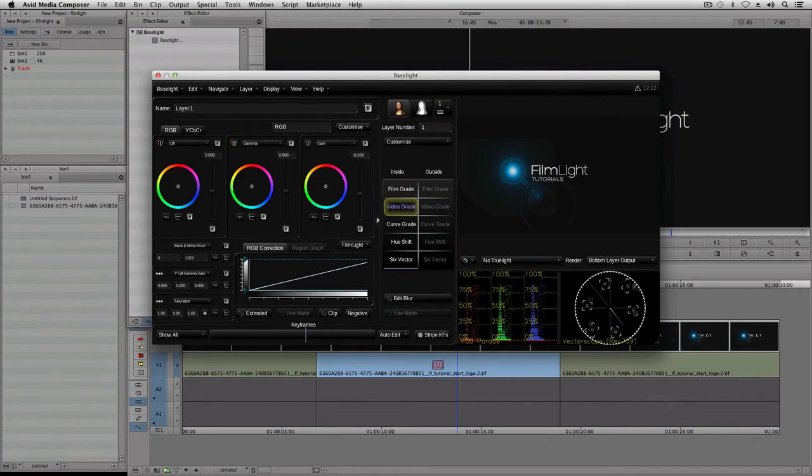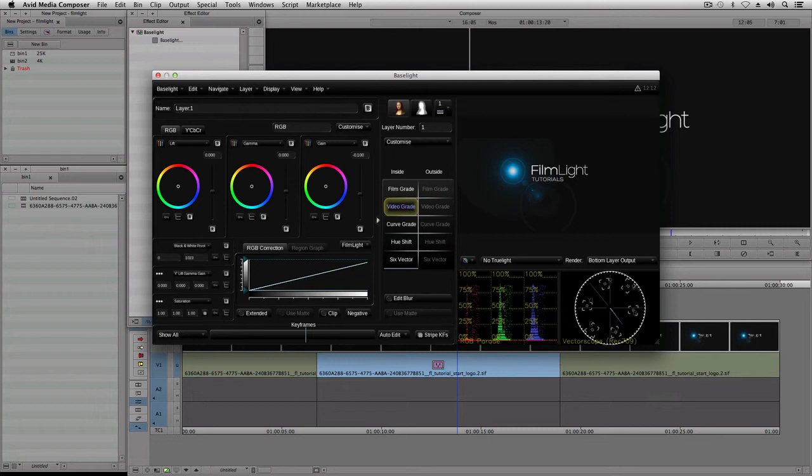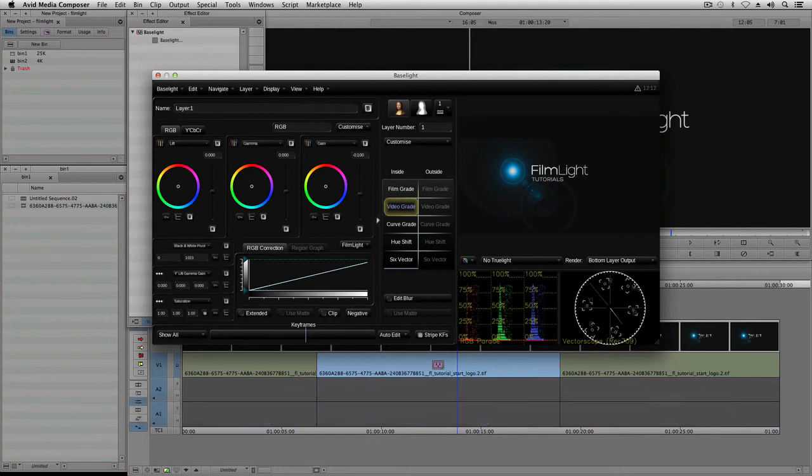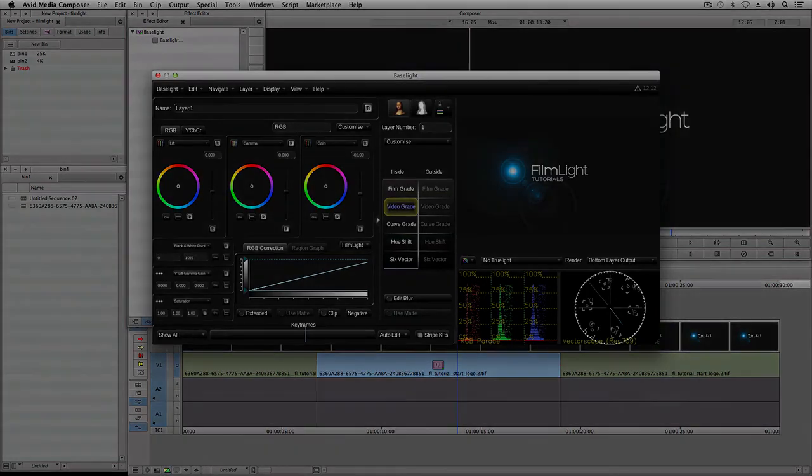If you have any problems installing or activating Baselight for Avid, please check the install document in the installer package you downloaded. You can also contact us for help by sending an email to pluginsupport at filmlight.ltd.uk. You can find out much more about Baselight for Avid by checking out the other tutorials on our website. Thanks for watching!